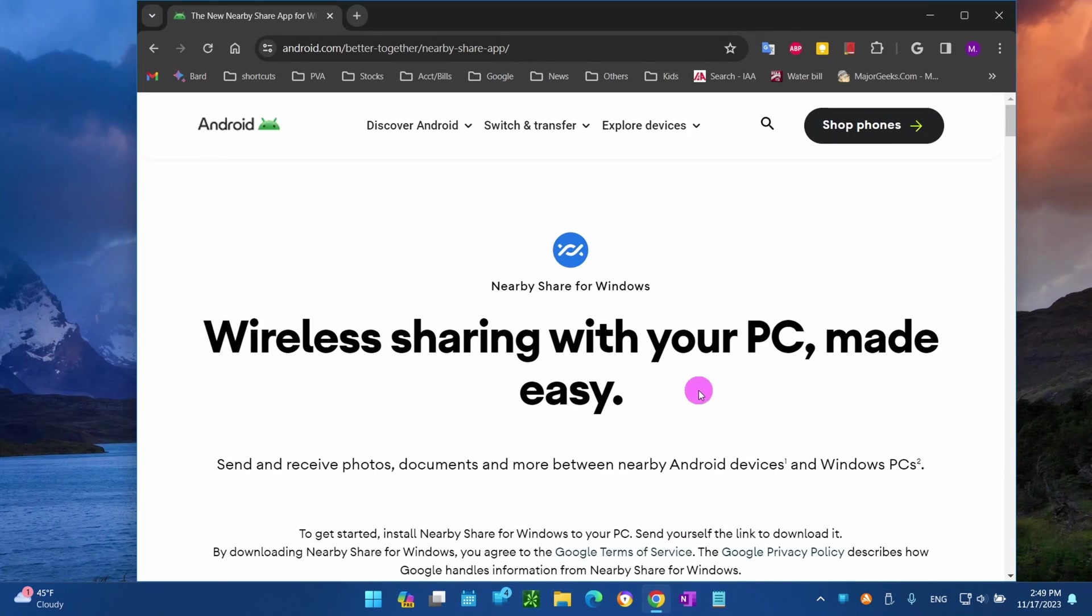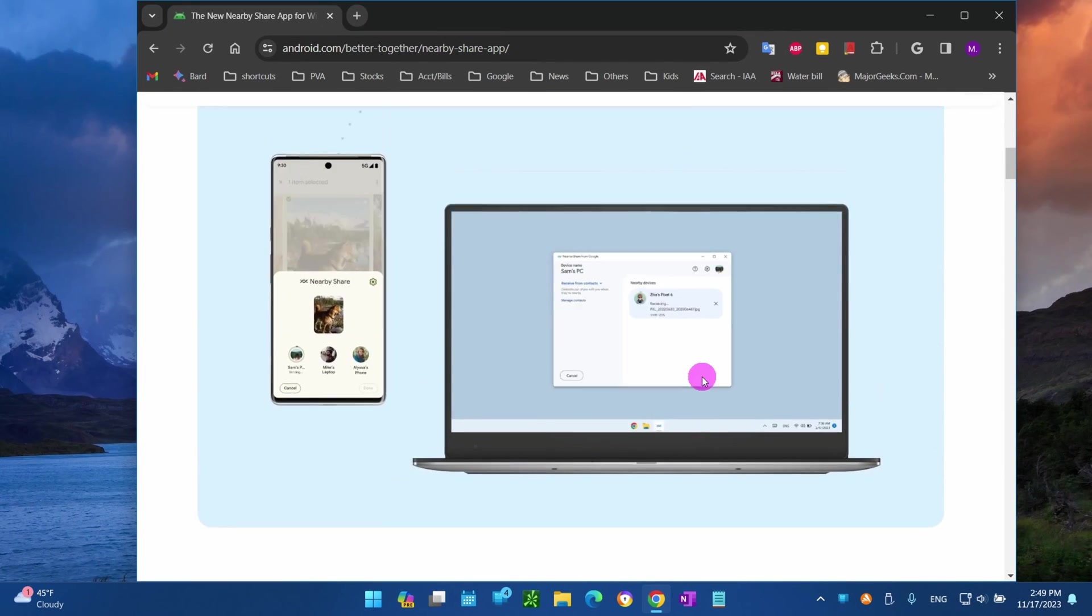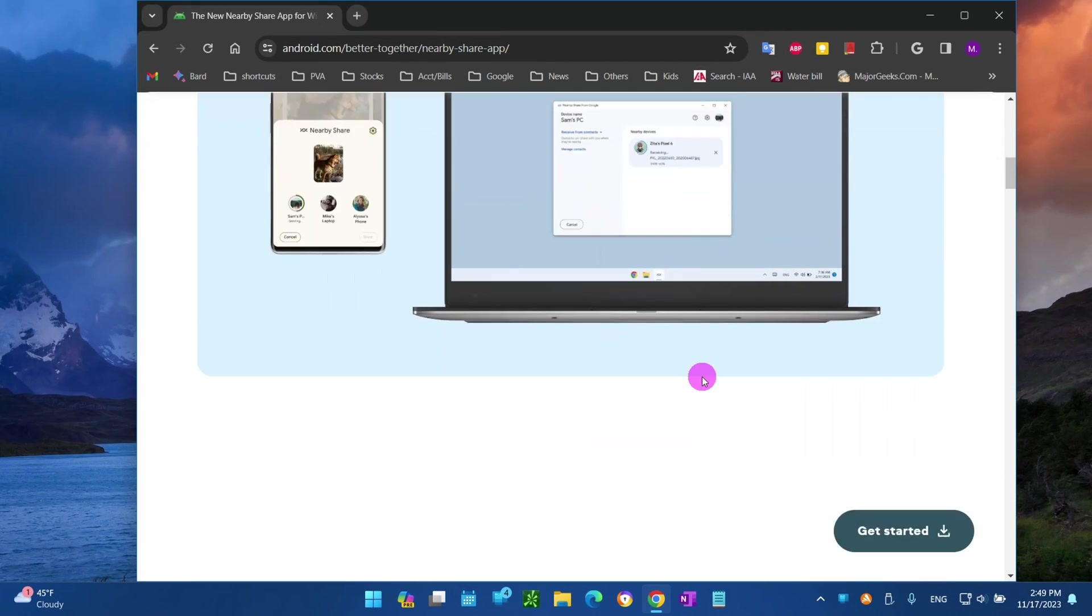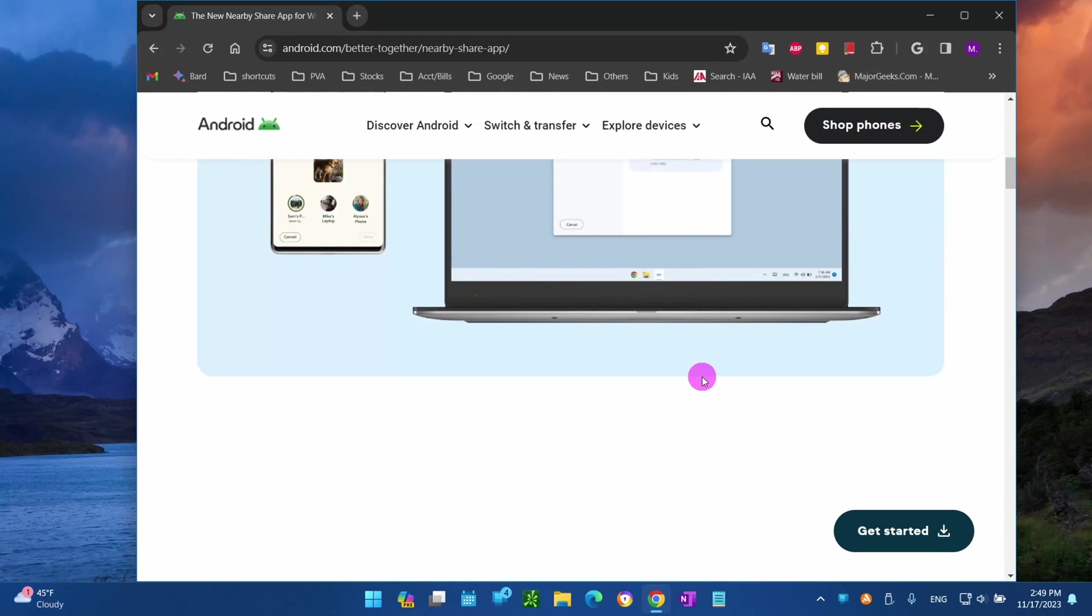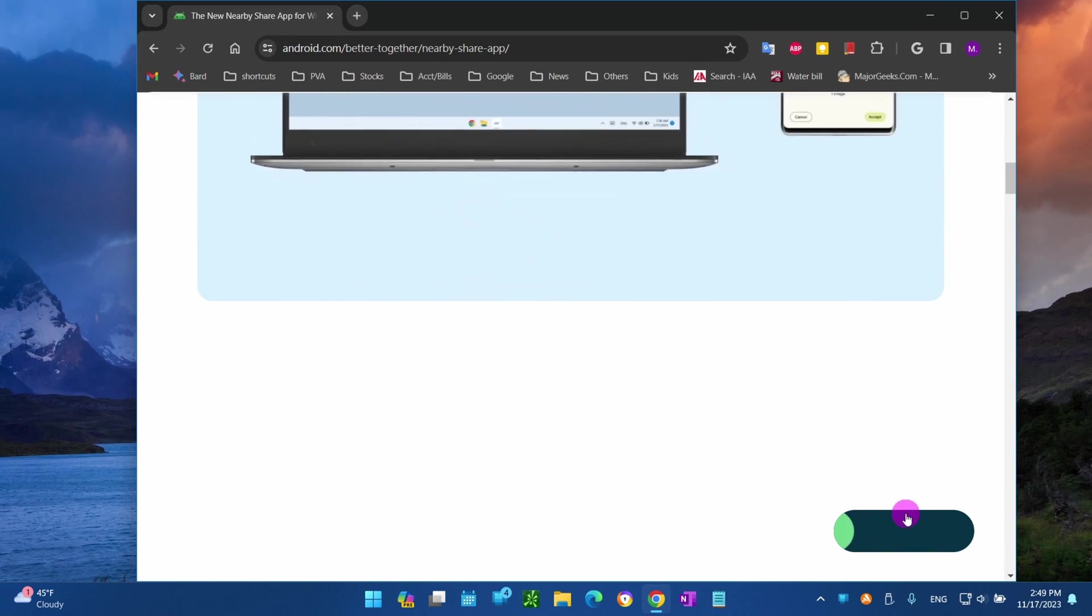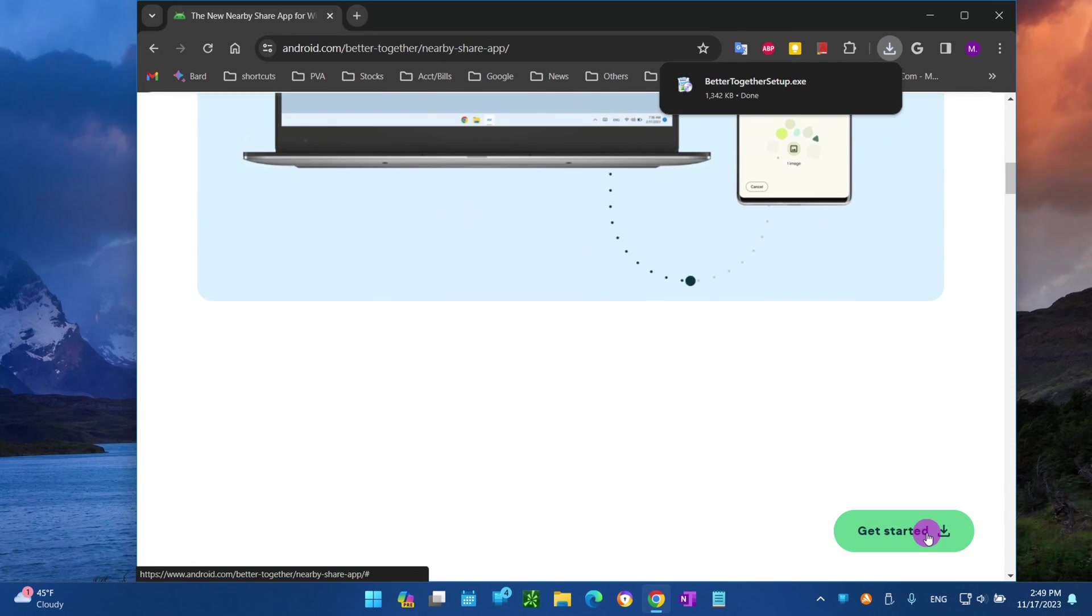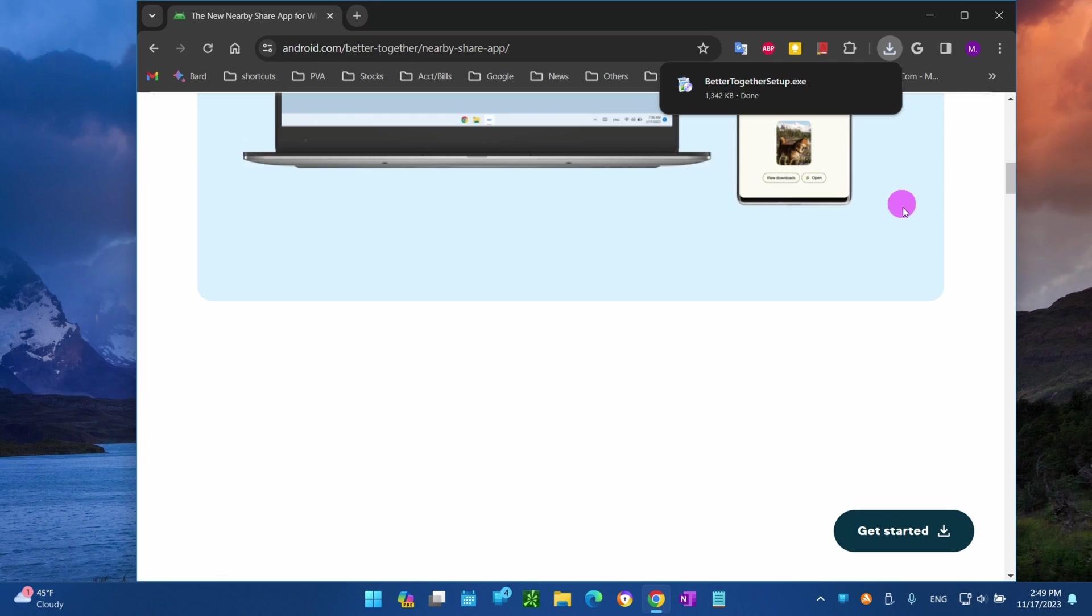Let's launch our browser and open the Google download page. I left the link down in the description. Click the Get Started button to download the Nearby Share app on your computer.